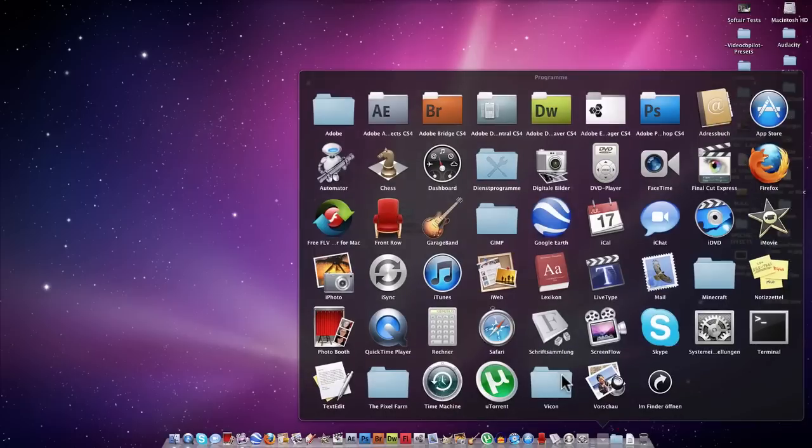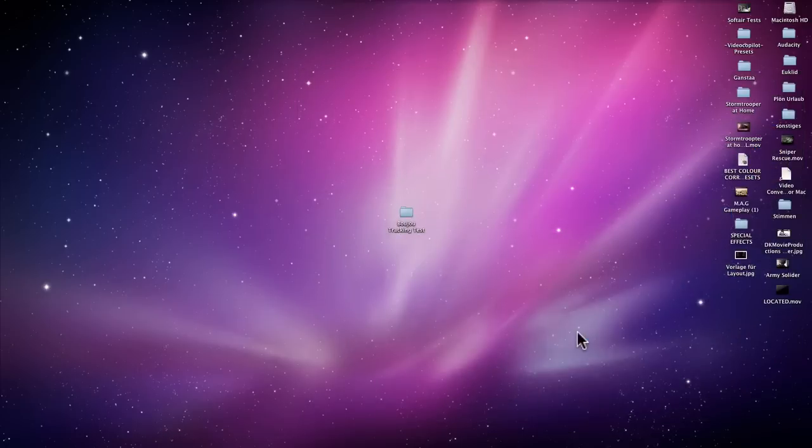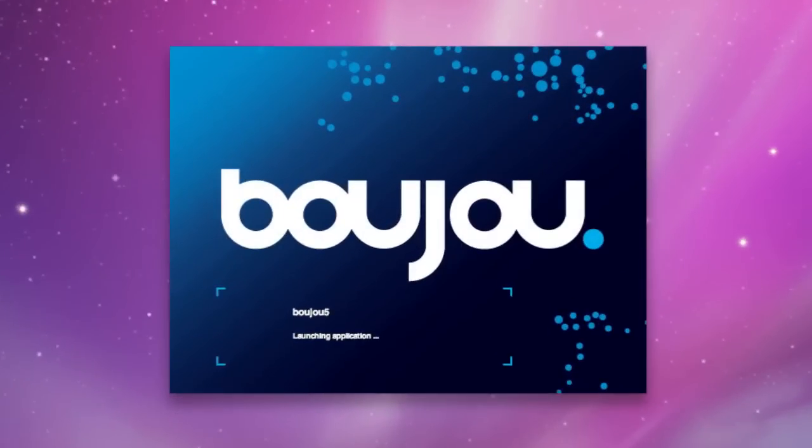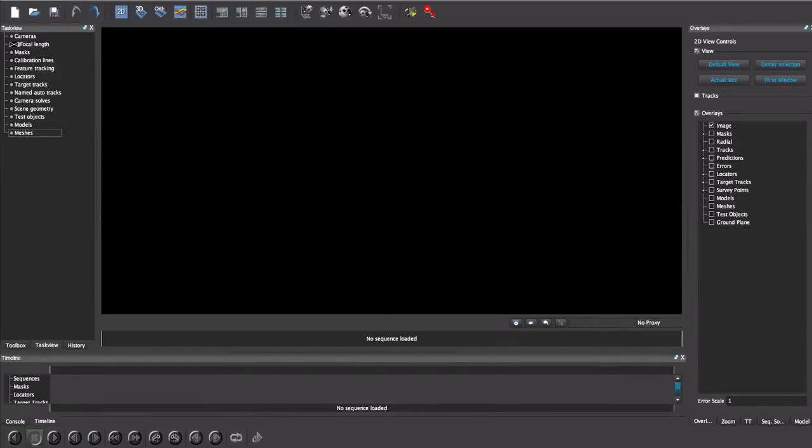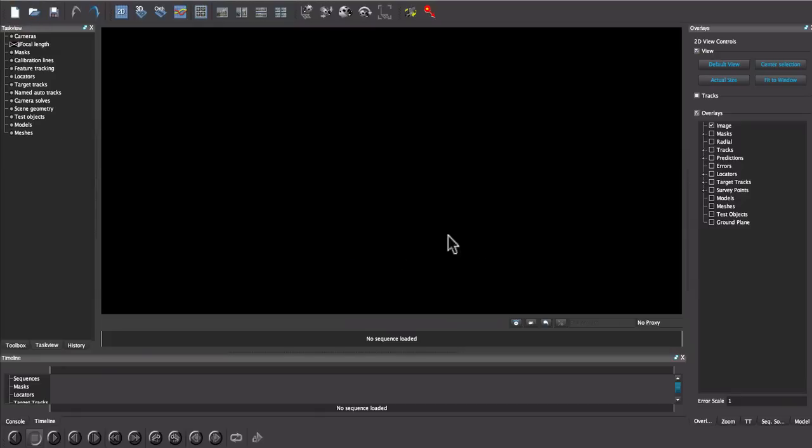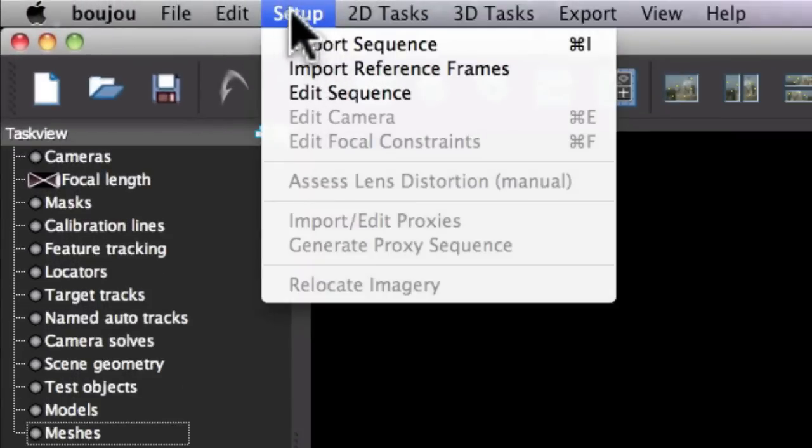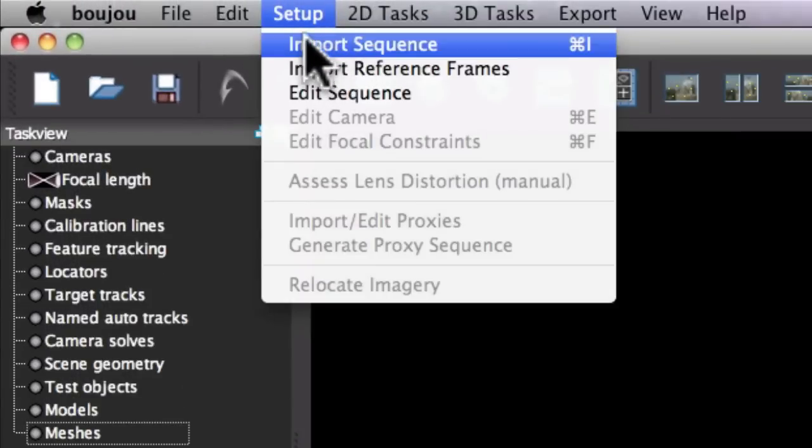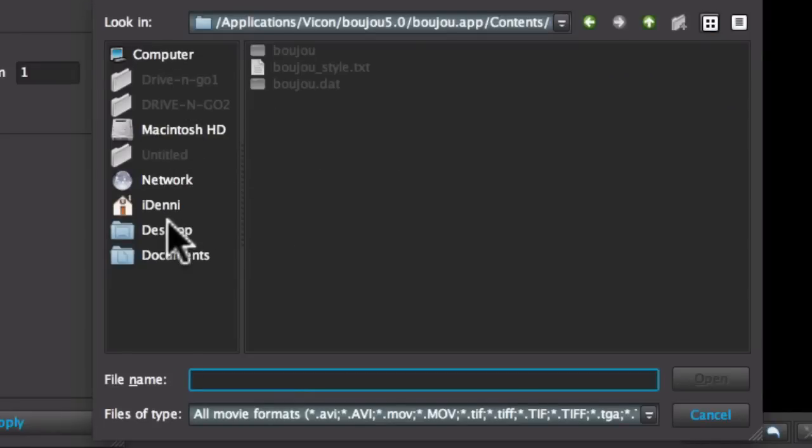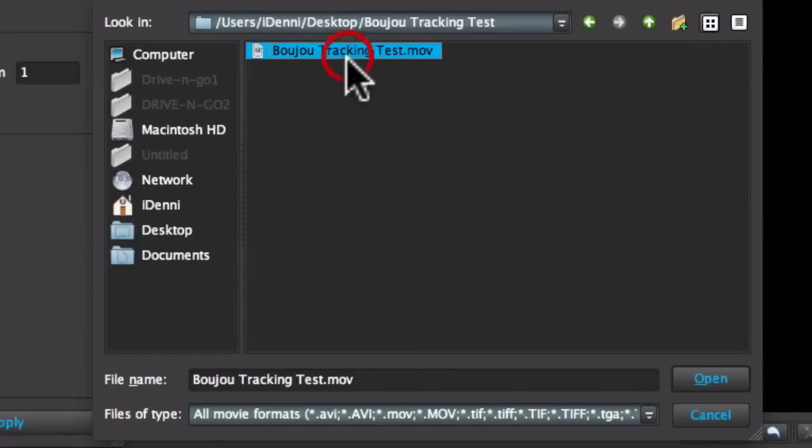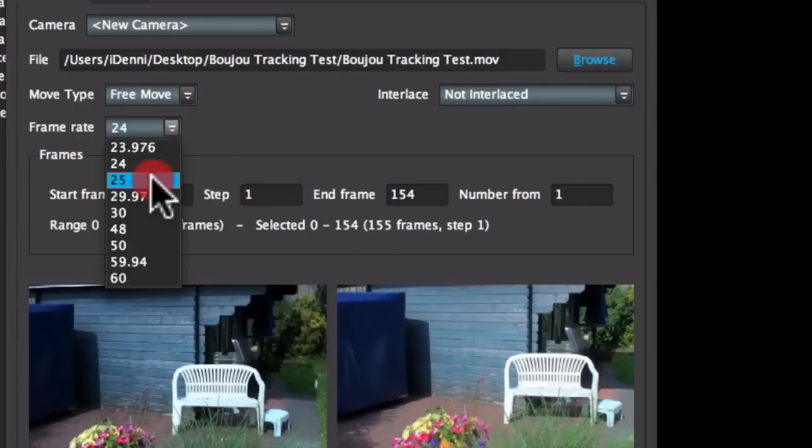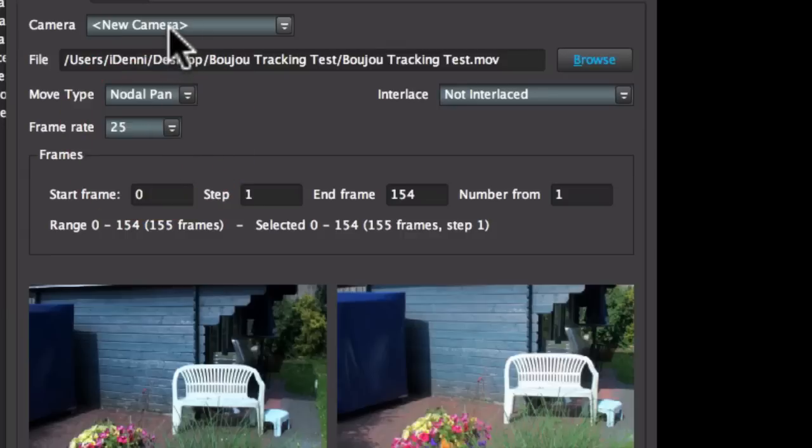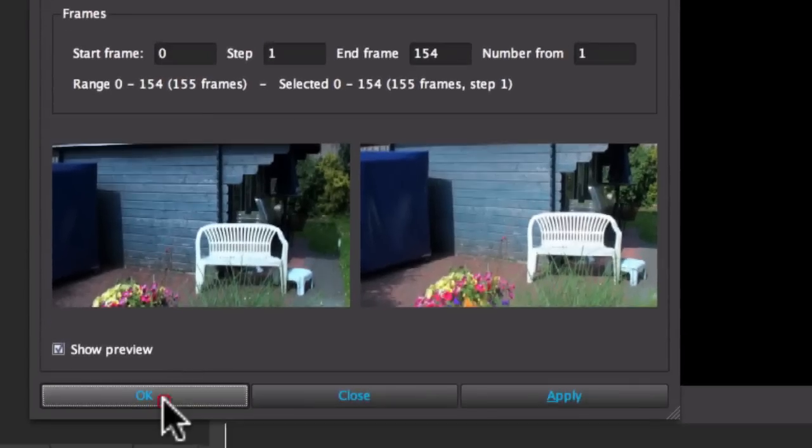So start your Bonjour. I have 5.0 now but use the version whatever you want. Okay, now we have to click on Setup, Import Sequence and now choose your sequence. I saved it to my desktop here in this ordner. So click Open and now my frame rate is 25. I have a nodal pan and yeah. Click OK.